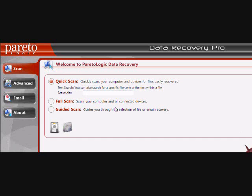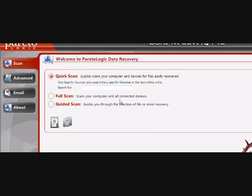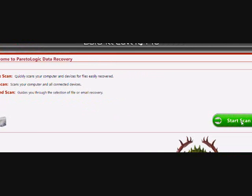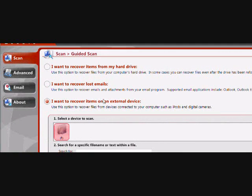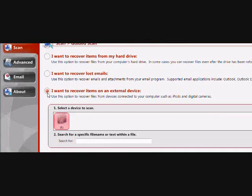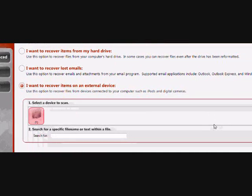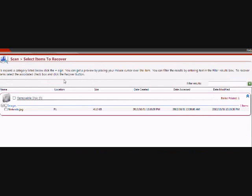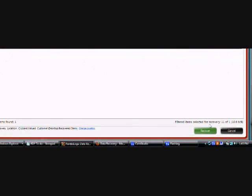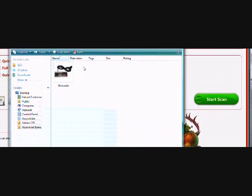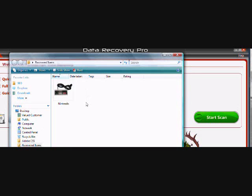And now I'm going to show you how to recover. You're going to want to run the program that you just installed and click guided scan here, then click start scan. Scroll down and make sure — because we're doing a search on an external device — you plug it in and click 'I want to recover items on an external device here.' Once that's all set, just hit start scan and you'll see the results. And there is a file labeled Nintendo.jpg. You can just click here to highlight it and then click recover. What it will do is create a unique folder for you to view all files that were recovered from the software. And here's our Nintendo.